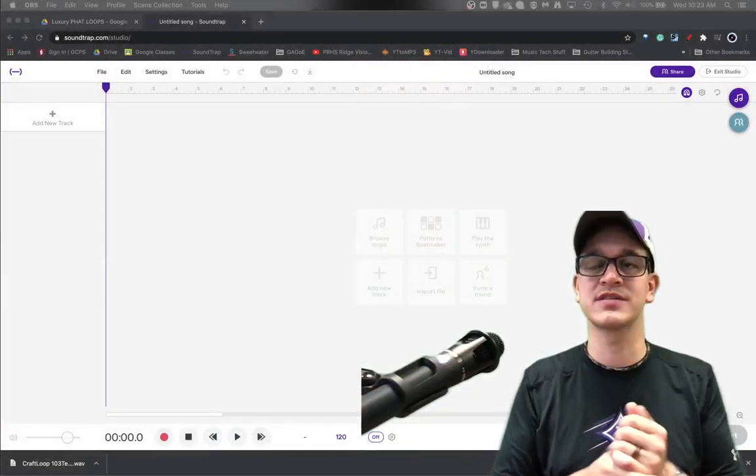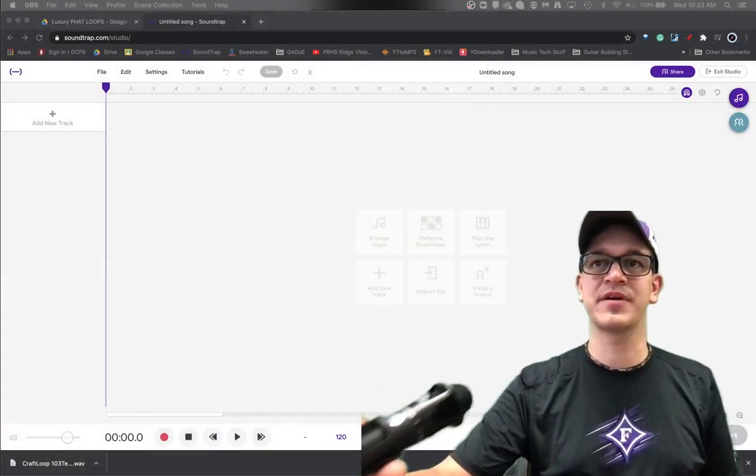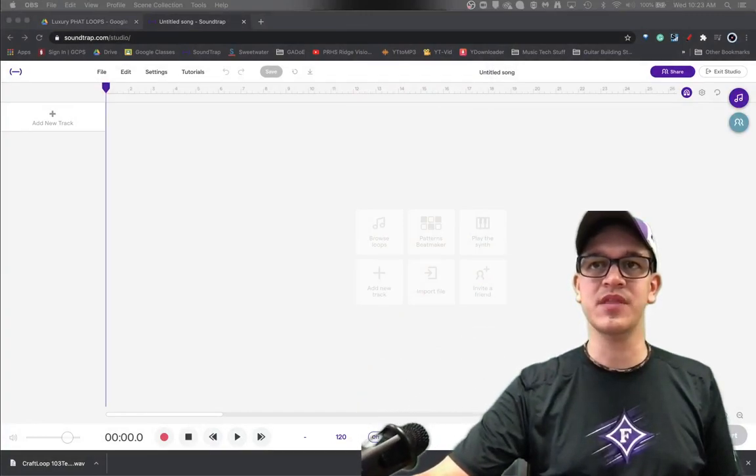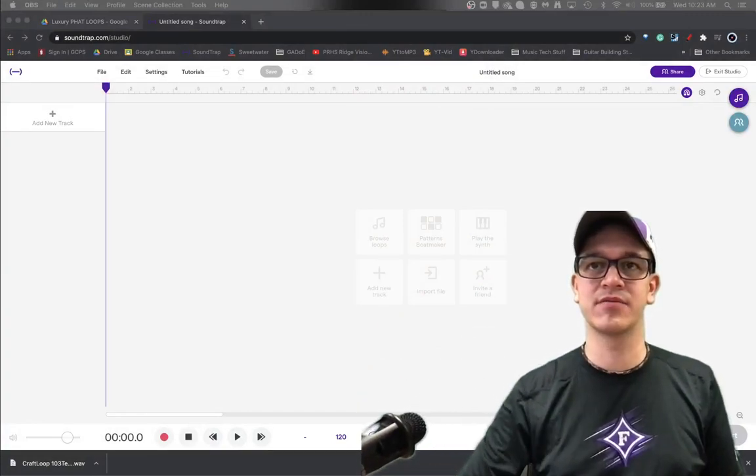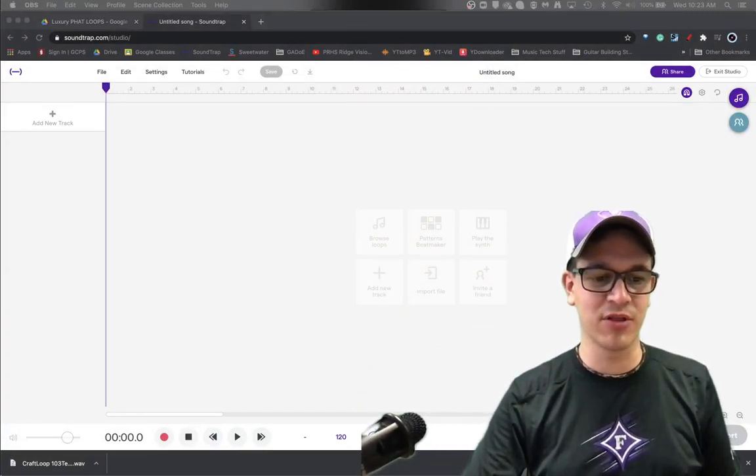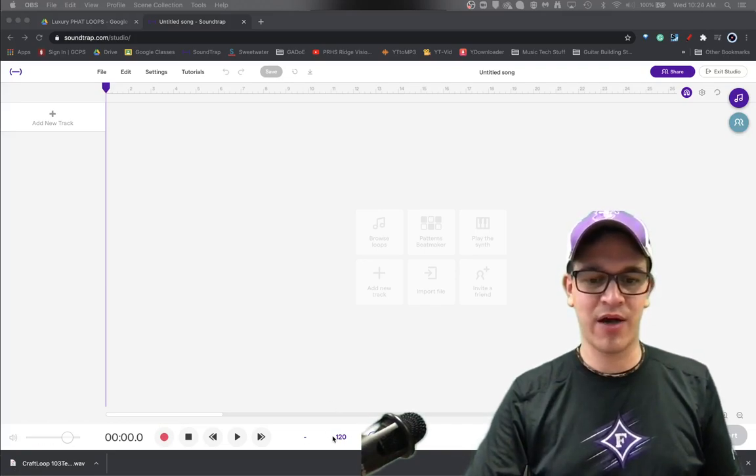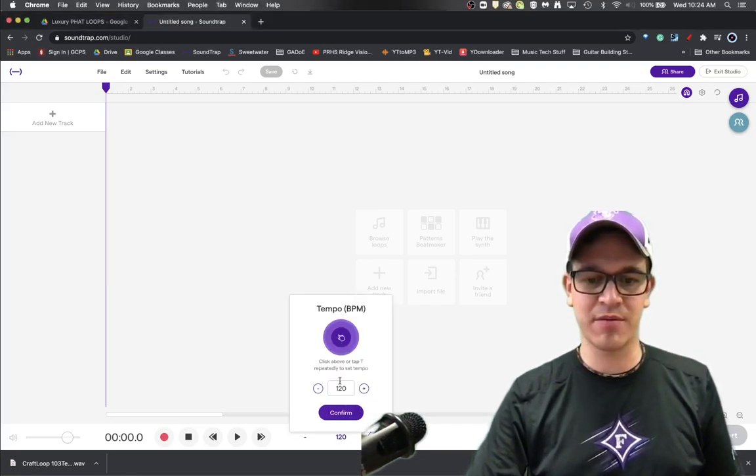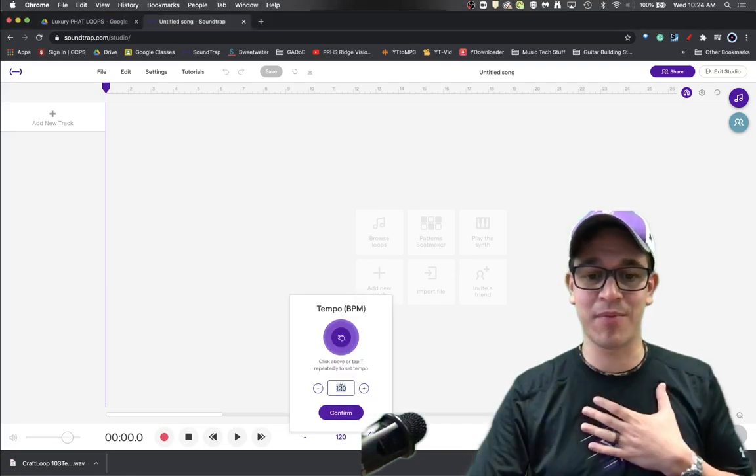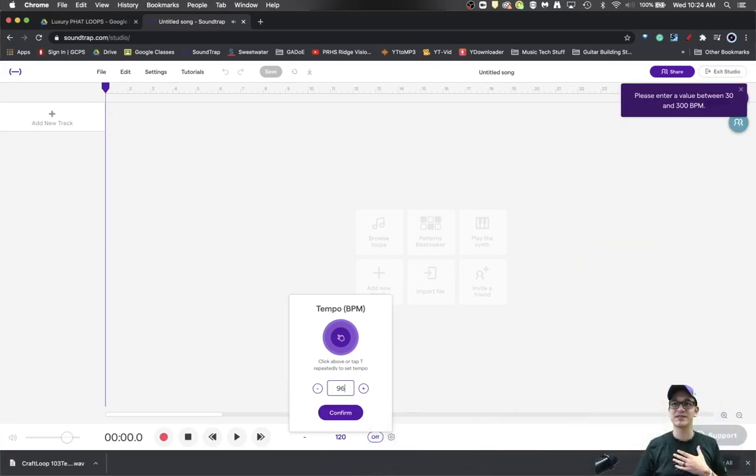So we're going to take a little look at Soundtrap here and what I've done is I have downloaded a loop right now. First of all, I know that my favorite go-to tempo is 96.